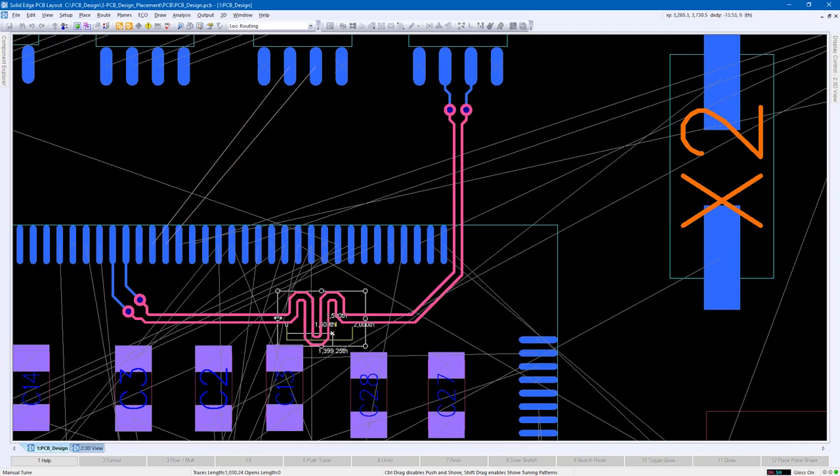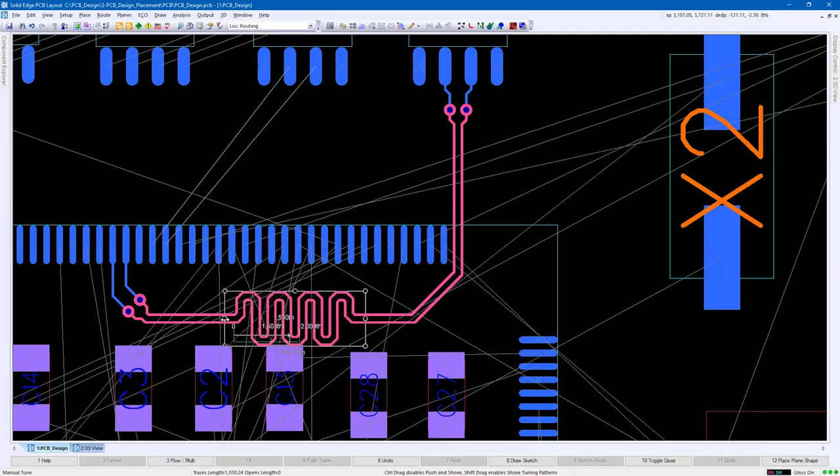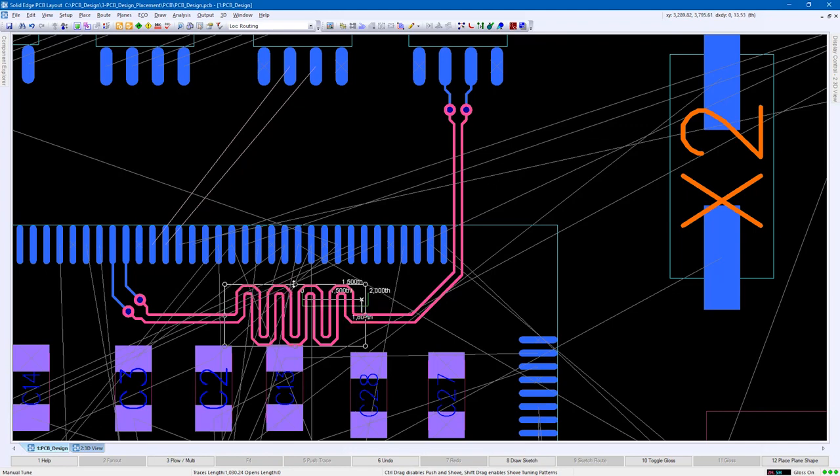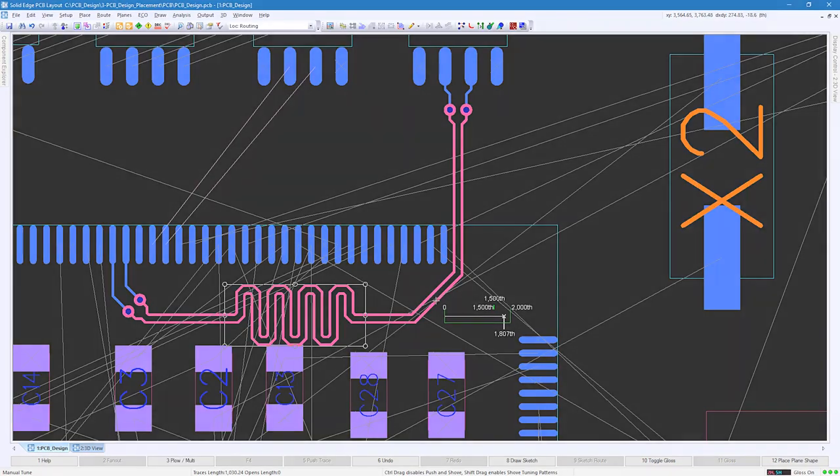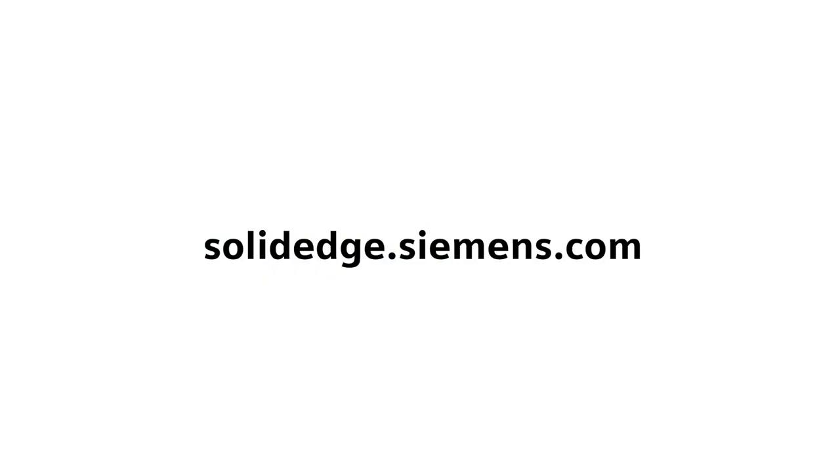Routing is completed extremely quickly for both the novice and expert PCB designer. It's just that easy. Solid Edge PCB design tools will have you designing electronics in no time. To learn more about Solid Edge, visit SolidEdge.Siemens.com